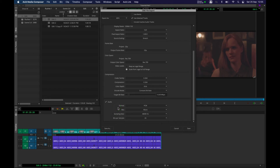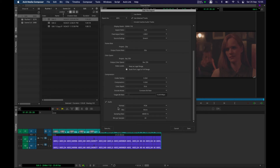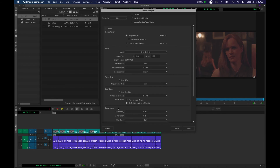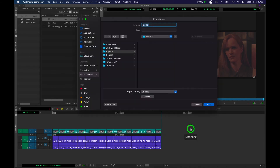That is probably all you need to know for exporting it as an MP4. So I'm going to click on Save. And when you're ready, you click Save, and that will do the export, and that will go into your folder that you've selected.